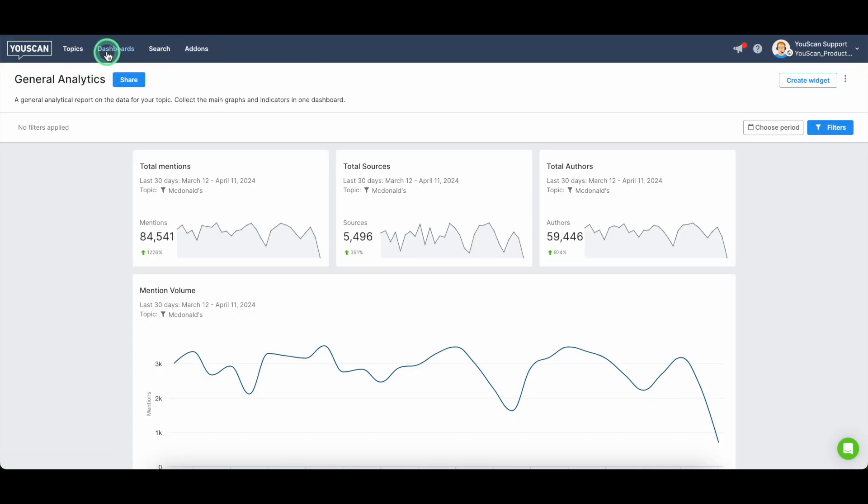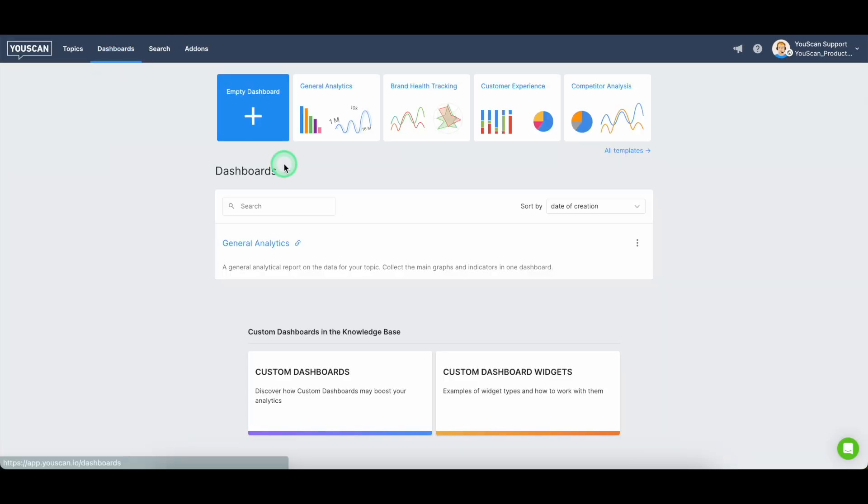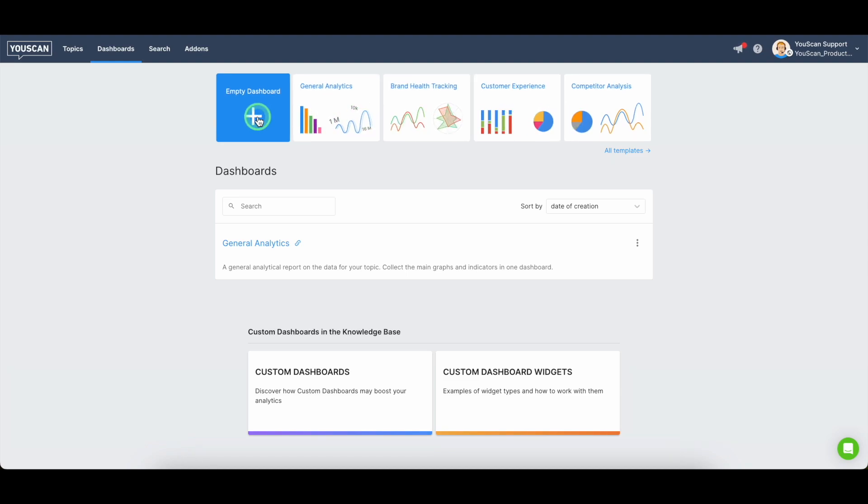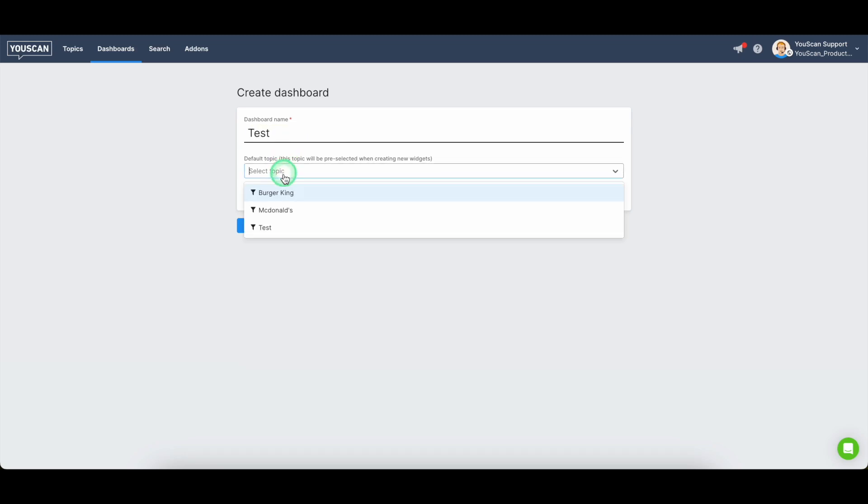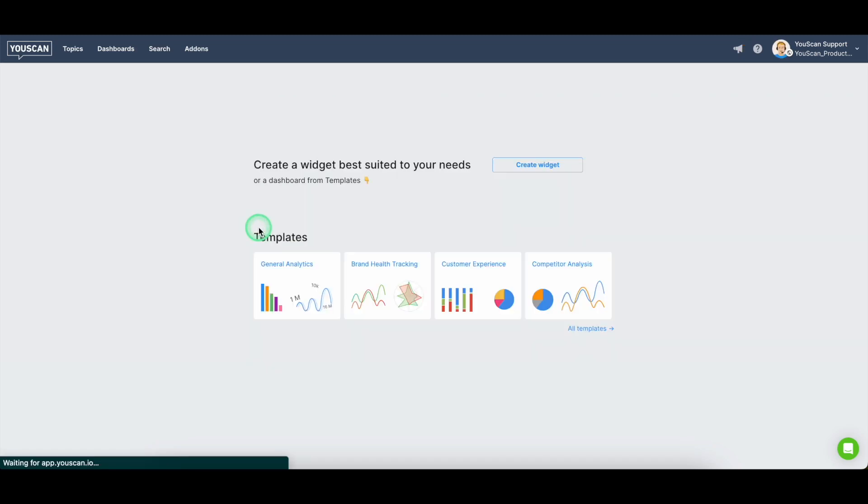Also in the dashboards, along with the templates that we have here, you can create a fully customizable dashboard from scratch and actually you can perform competitor analysis, for example,